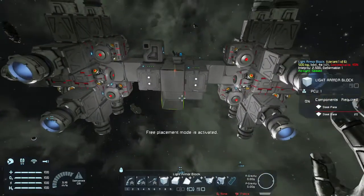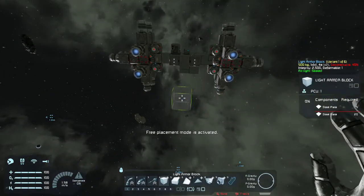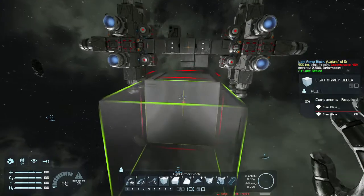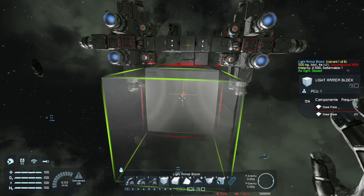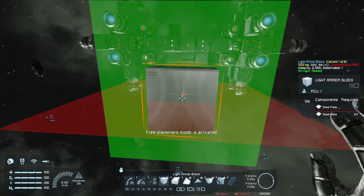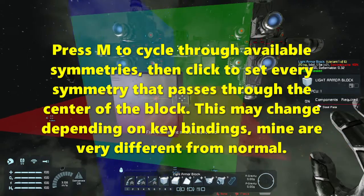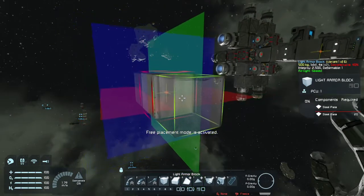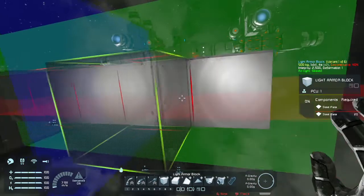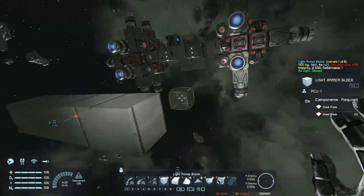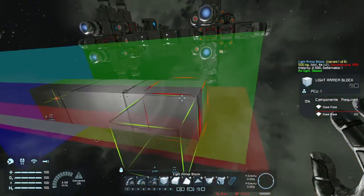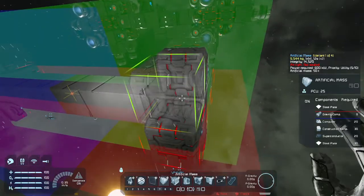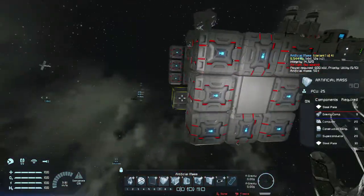Let's go over how to quickly build this particular ship and go over the settings for gravity drive manager. First, let's start off with a singular block, then hit M to turn on every single symmetry because I want this to be mirrored completely. Then I add two more blocks, then grab my artificial mass blocks and build a ring around the outside.